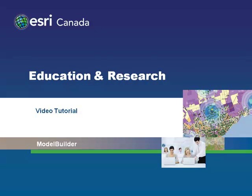Hello and welcome to another ESRI Canada video tutorial. In this tutorial, you will be introduced to how Model Builder can be used with ArcGIS for Desktop 10.